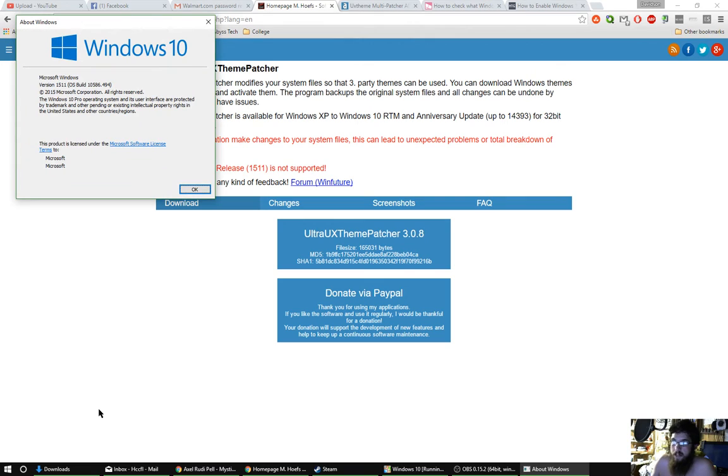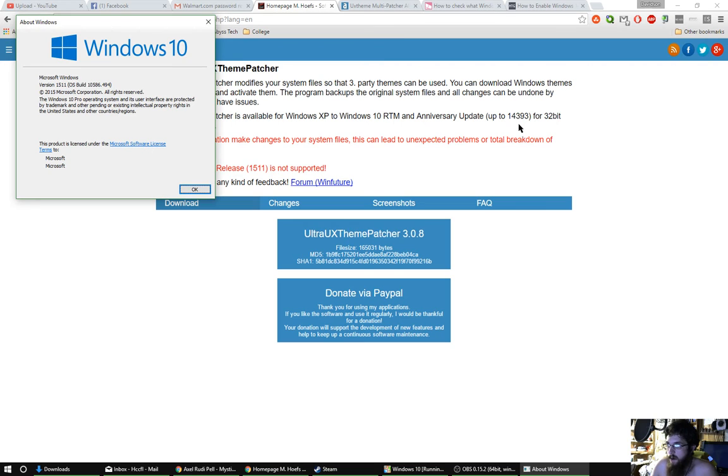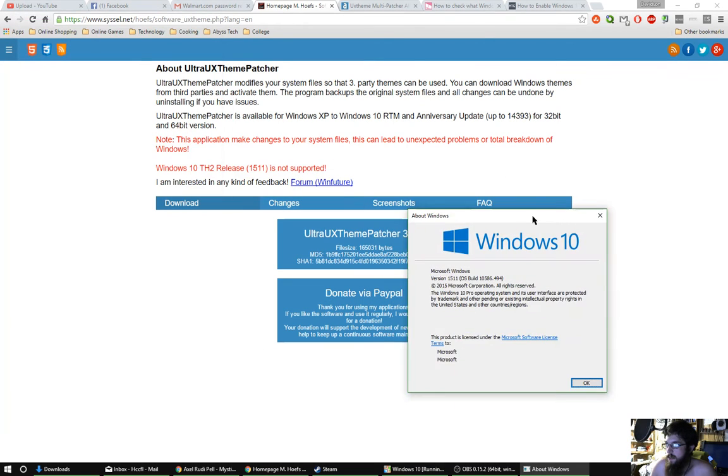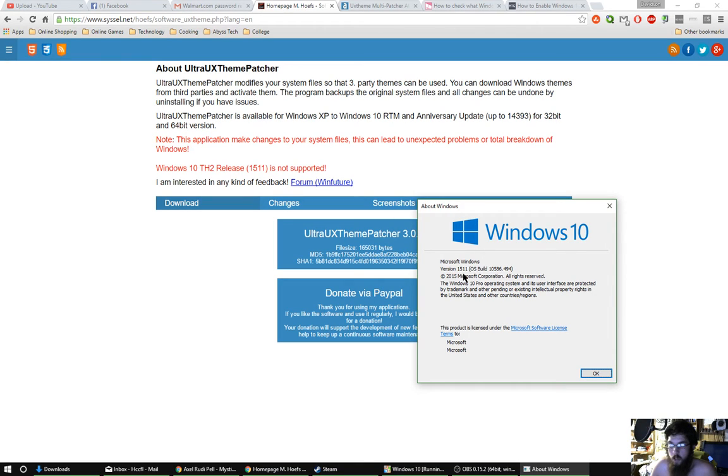In my main system, which is build 10586, it says up to version 14393. However, maybe build 10586, but look at the Windows version right here, version 511. So that might be one of the reasons why.